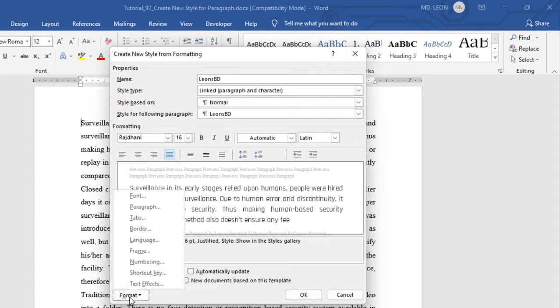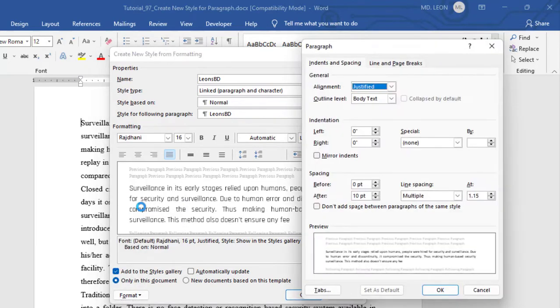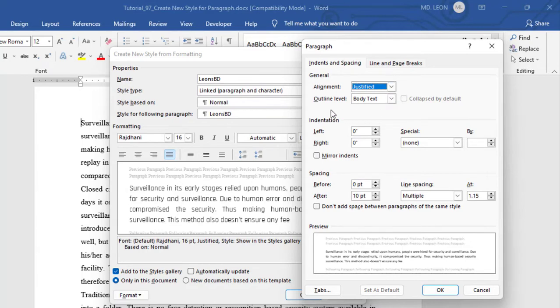Then I will go to format, then paragraph. First one is general. Alignment we selected justified. Then outline level, body text.